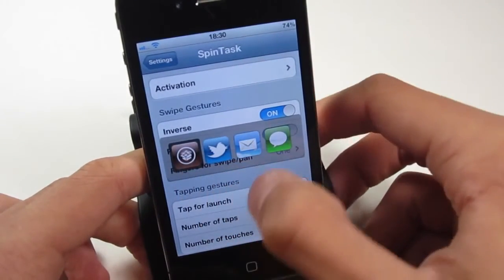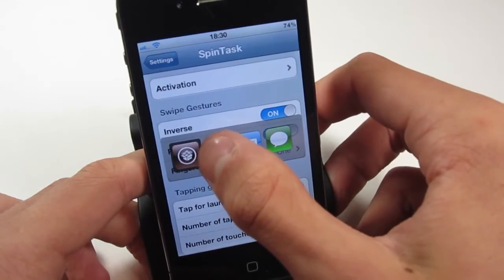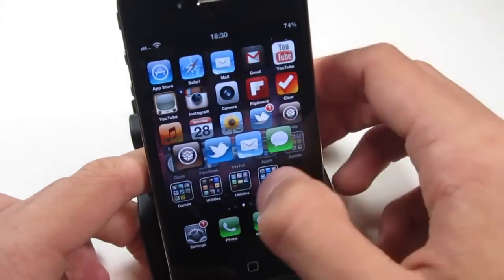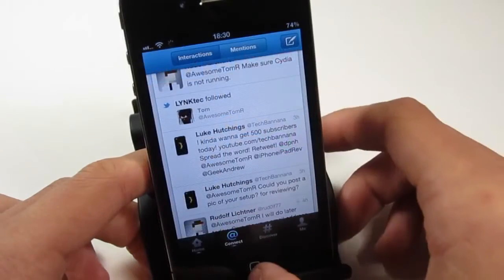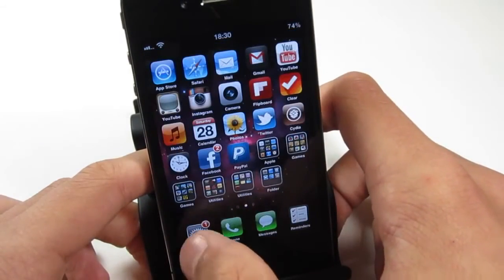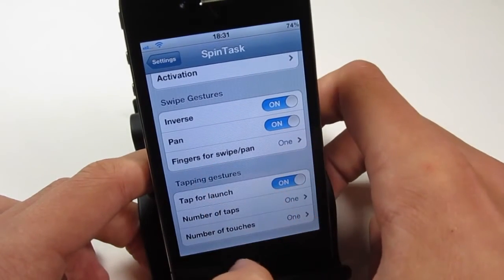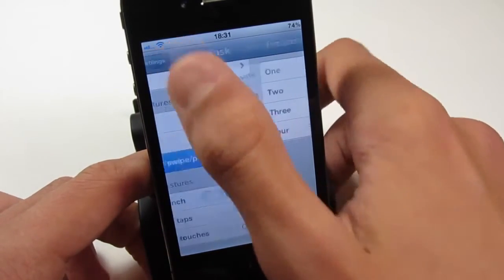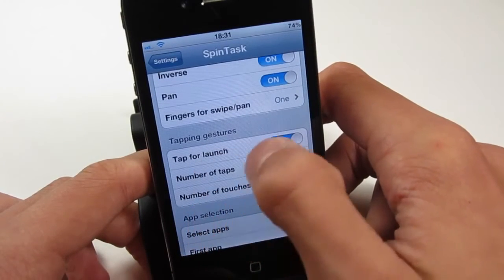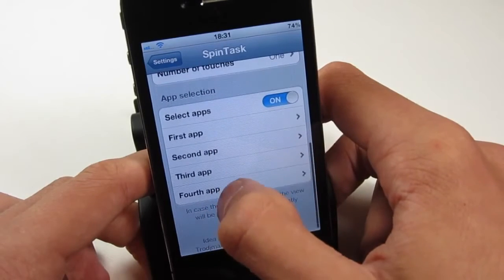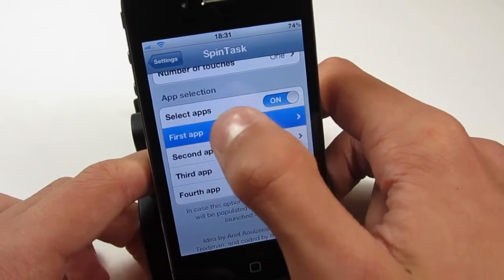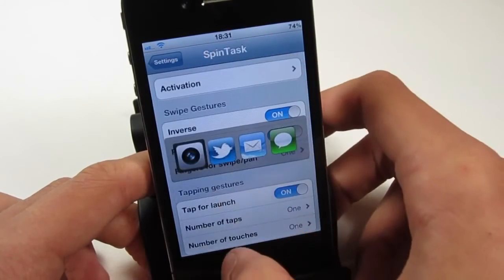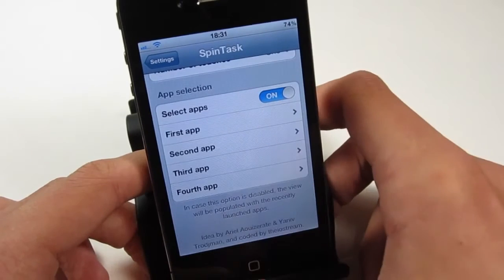You can't actually just tap them — so for example if we're on Cydia and we tap Twitter, you can see it's actually going to go to Cydia instead of Twitter, which is a little bit annoying but not too much of an issue. All you do is just slide along and it will go onto Twitter like so. In the settings of SpinTask you get a number of options: swipe gestures, pan, fingers for swipe — you can change that to two, three, or four. You get tapping gestures, tap for launch. You can select your apps, so if we went to the first app and selected the camera, you would get the camera there instead. That's pretty much it for SpinTask.